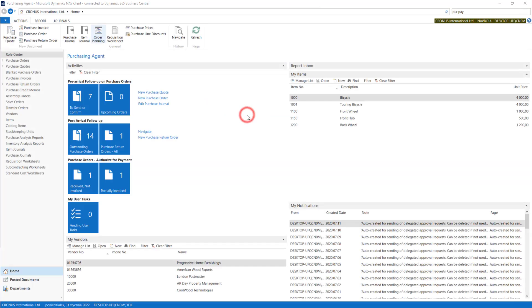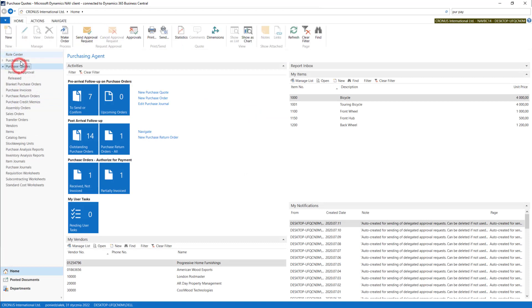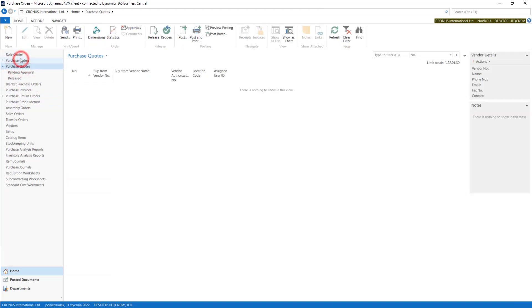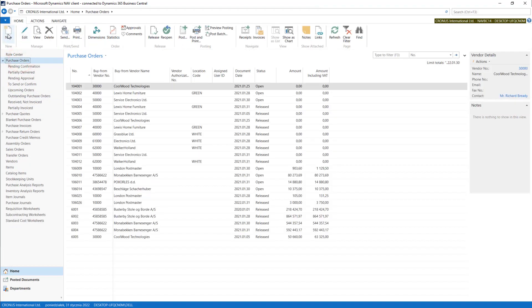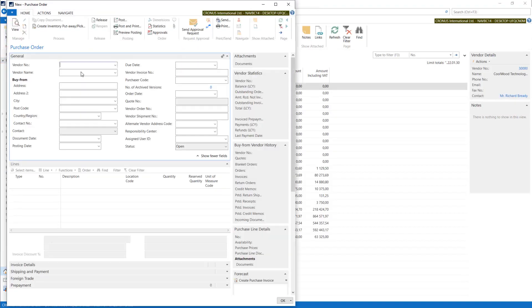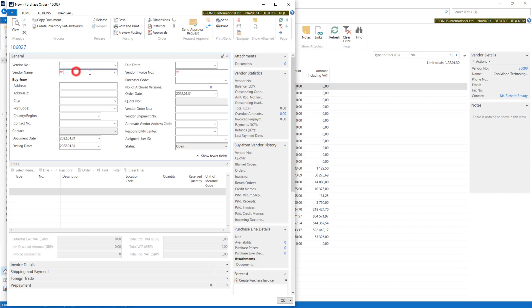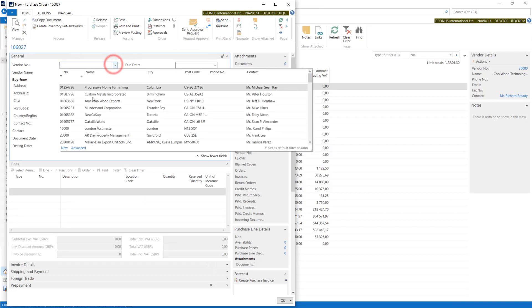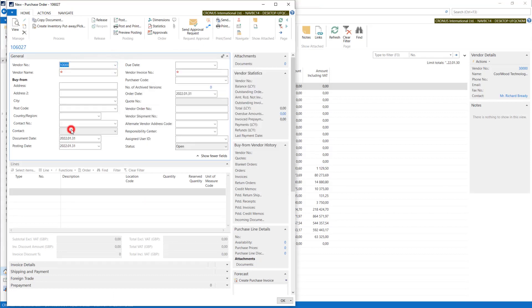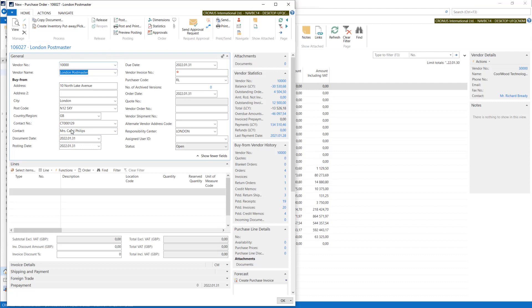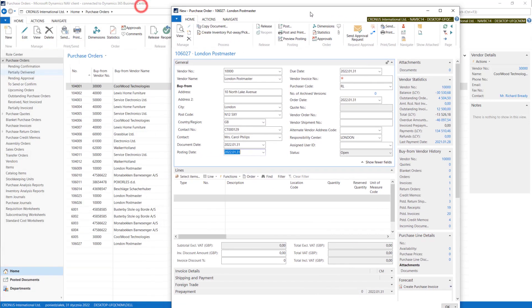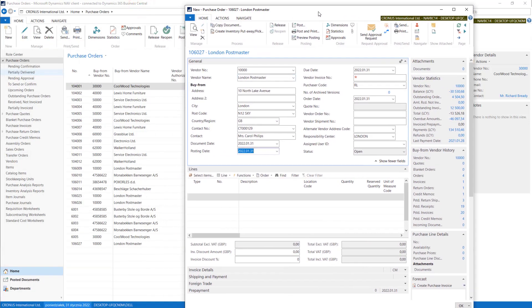With this settings, when we create new purchase order, I will create new and I just put the vendor number. System will automatically put the posting date the same as our system work date.